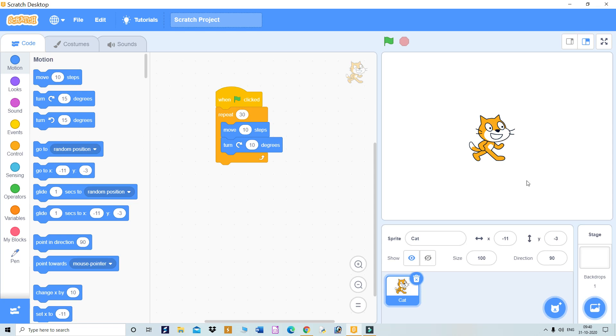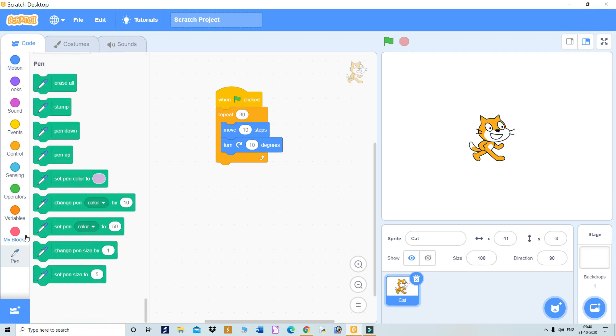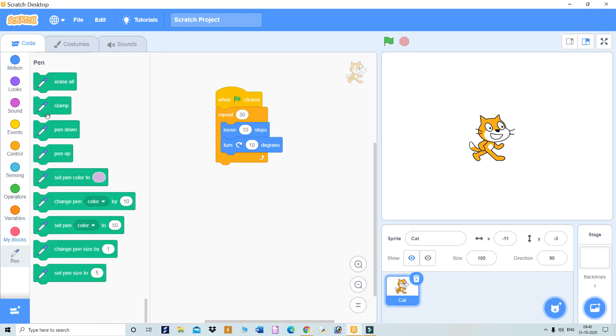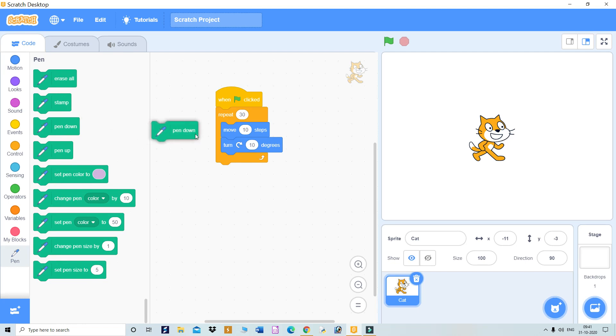But how will it draw a circle? That's why we have to use this pen block. There's an option called 'pen down.' Just click and drag it at the top here.